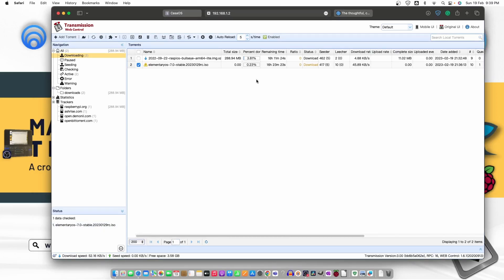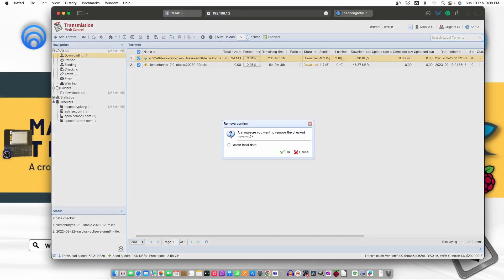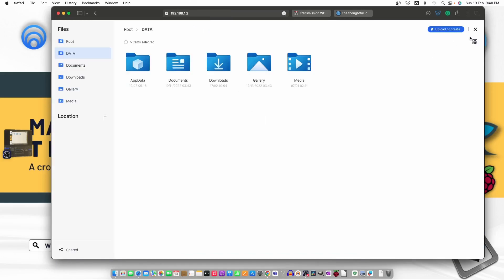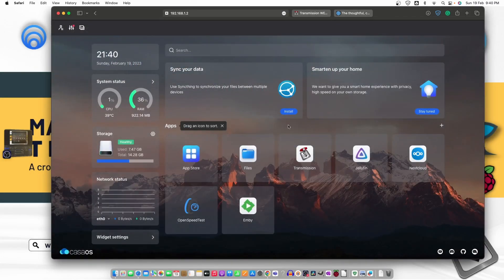So both the torrents are working fine. OK, they are slow and steady and I think they will be downloaded. So I don't want these OS, so let me just go ahead and delete it. Delete local data. OK, it's done. So this is it for today and this is the way how you can use the Transmission.